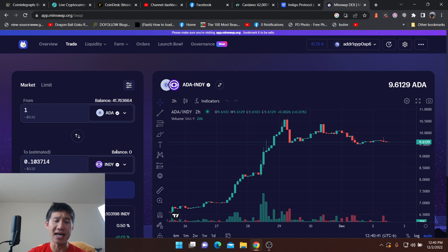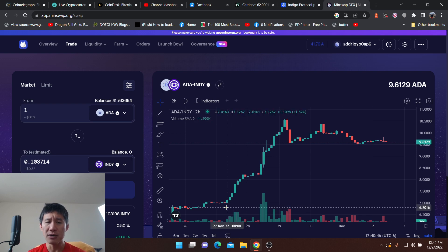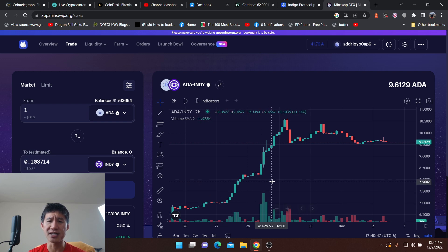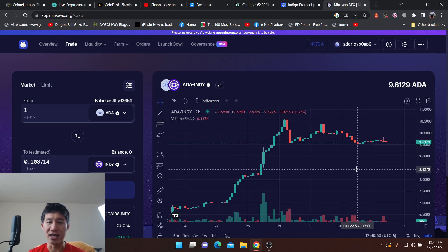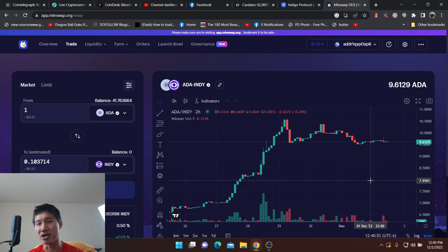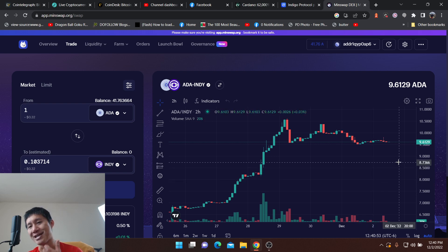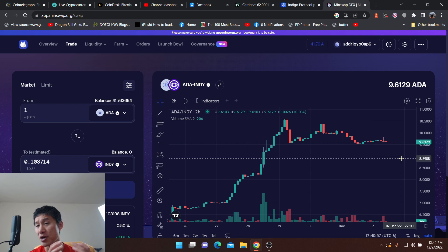And the price has actually risen. As you can see, it used to be you can trade seven Cardano for one Indy. Now you need to trade like nine or ten Cardano for one Indy. So the price has gone up by about 30%. So be aware of that.